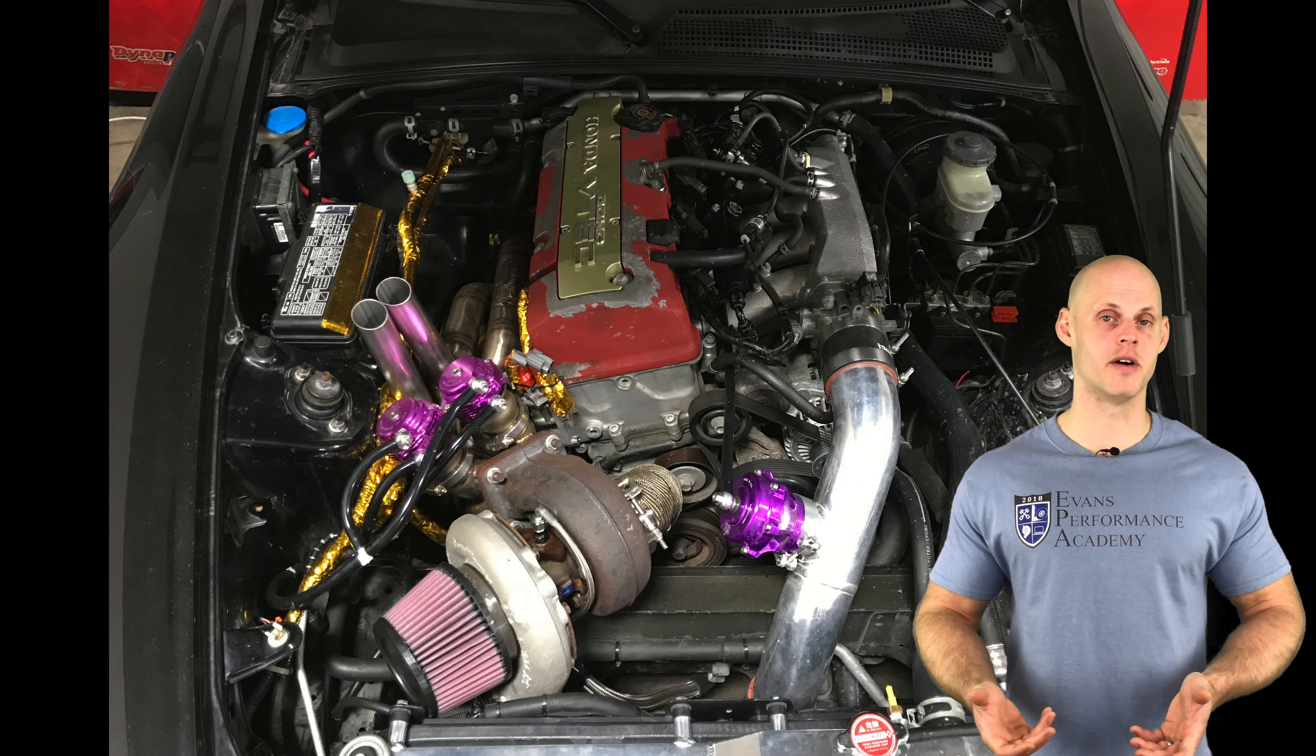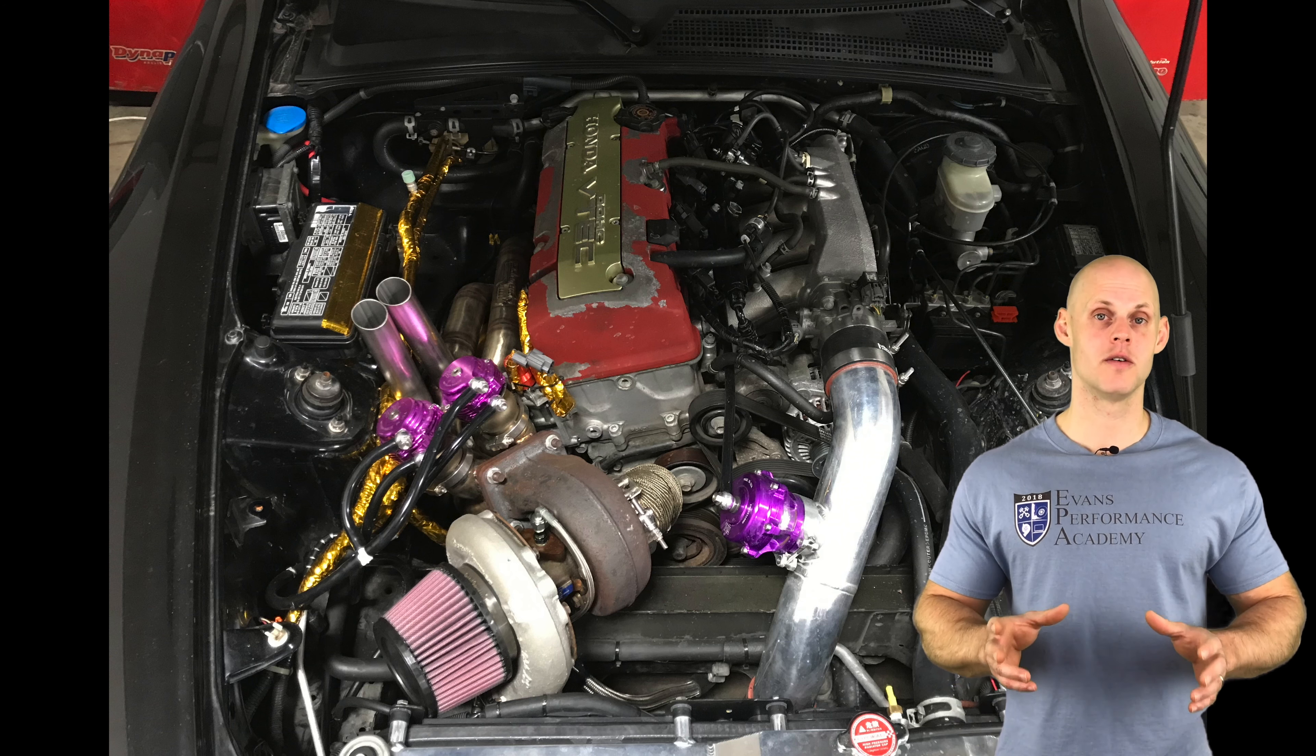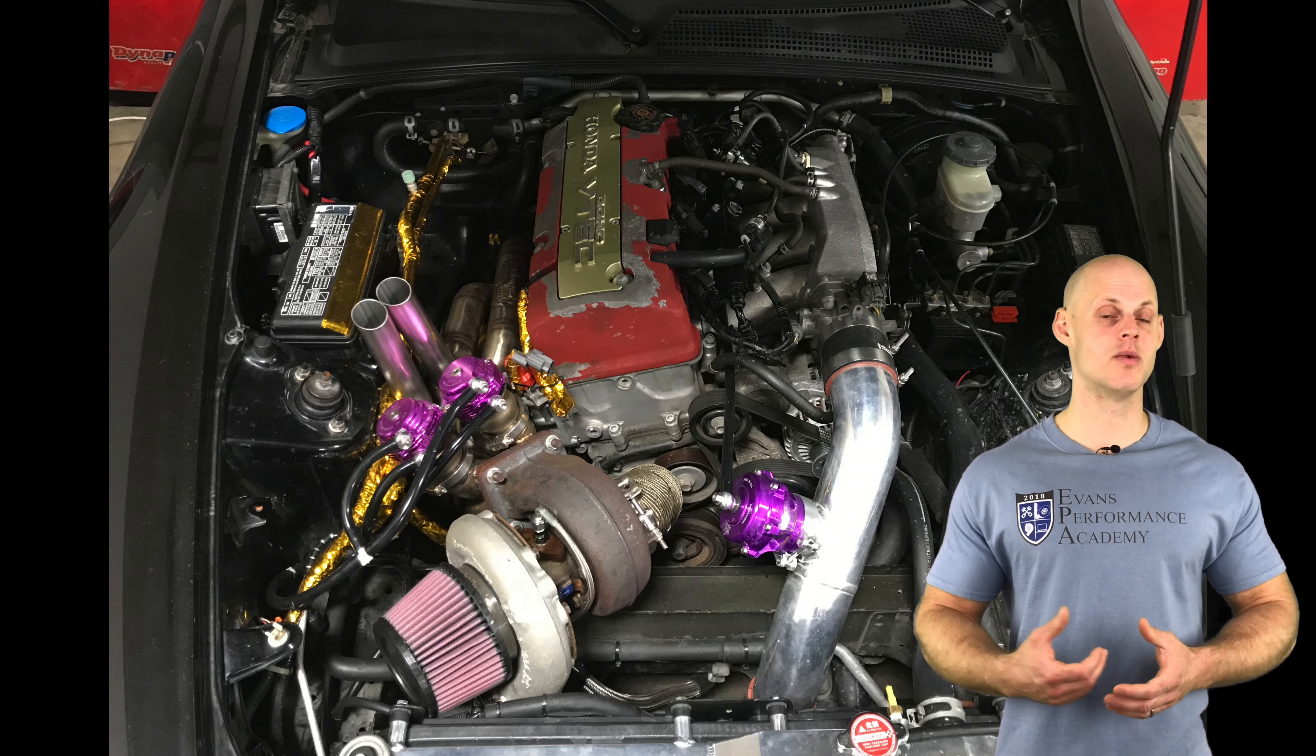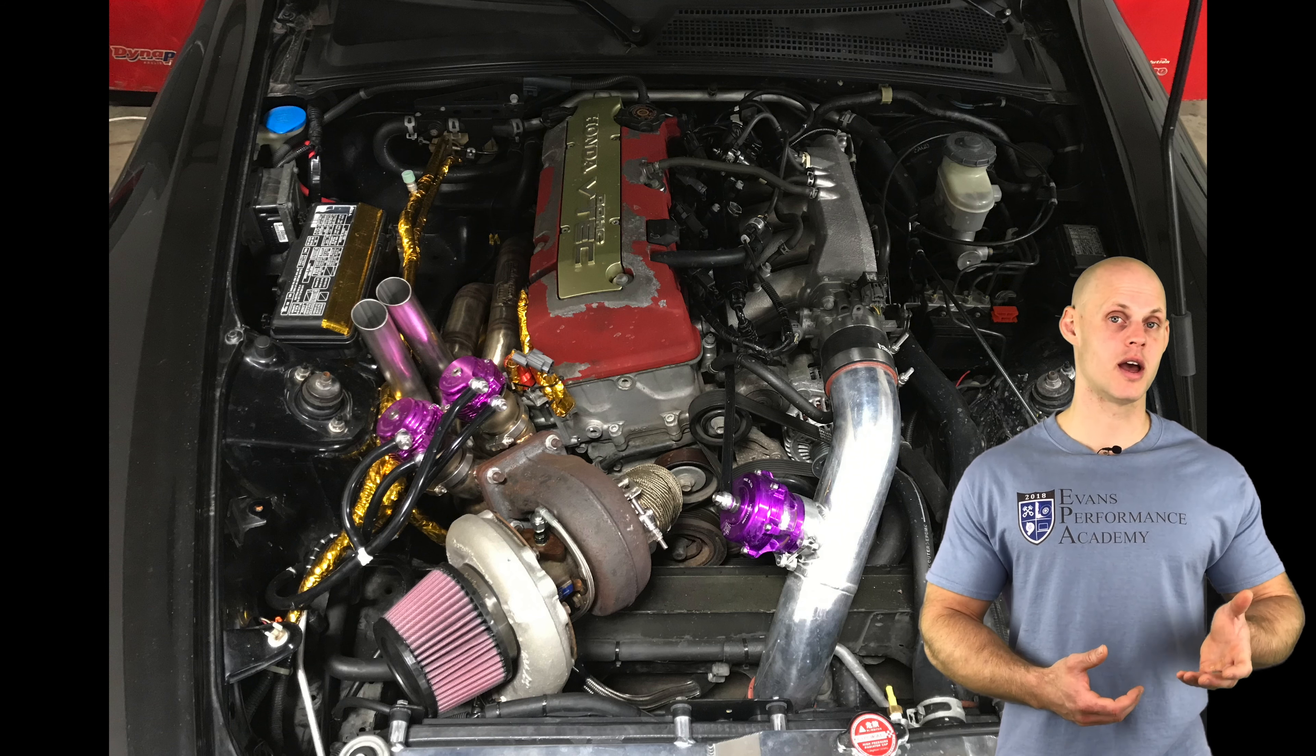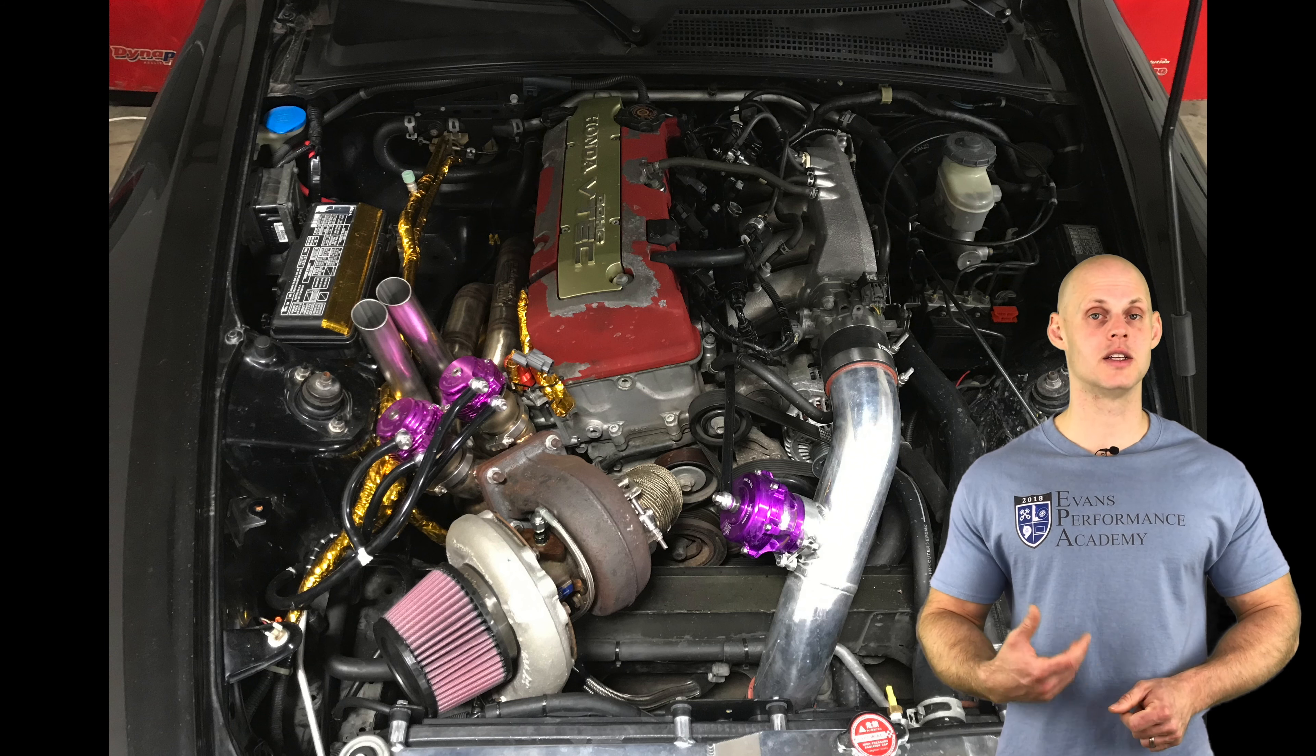It has a Tial blow-off valve and large front mount intercooler. The kit is all custom for this application. On the fuel system side, it has ID1000cc injectors, an upgraded aftermarket fuel rail and fuel pressure regulator.